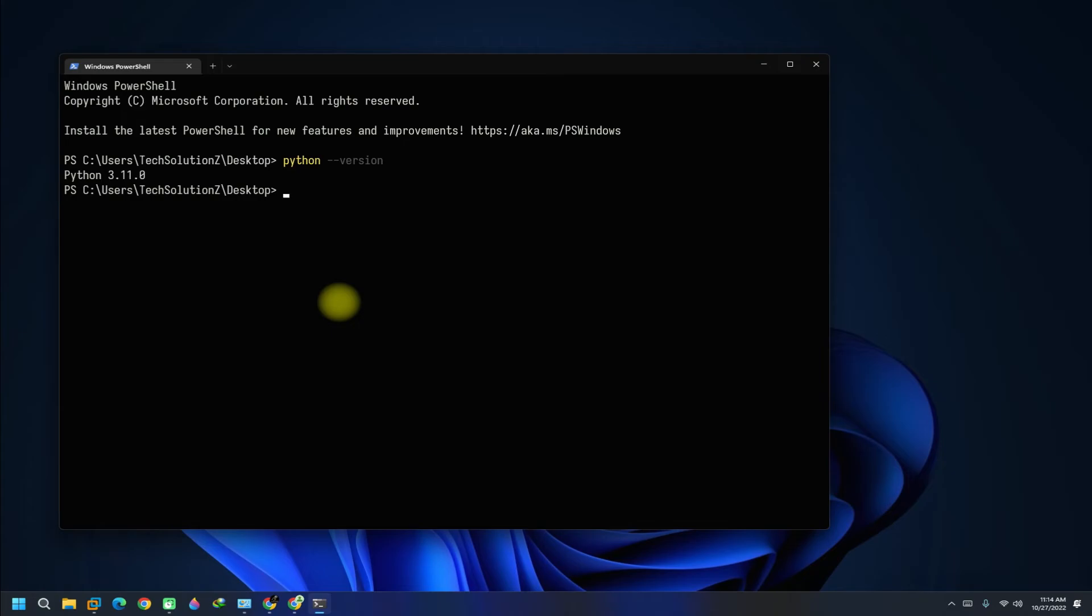You must be seeing Python 3.11 as an output. Let's use Python print command.